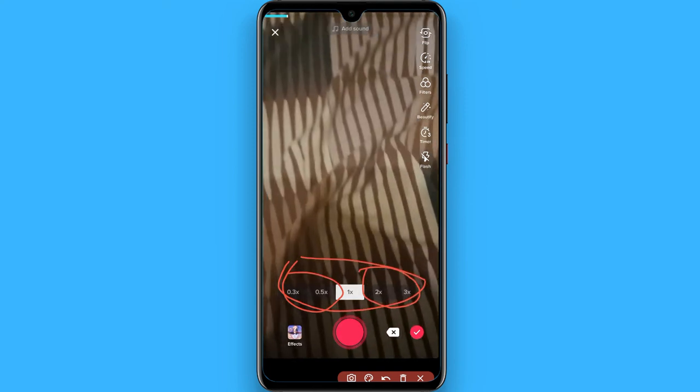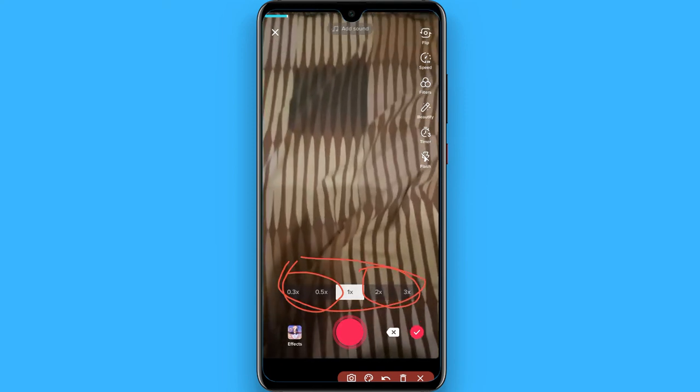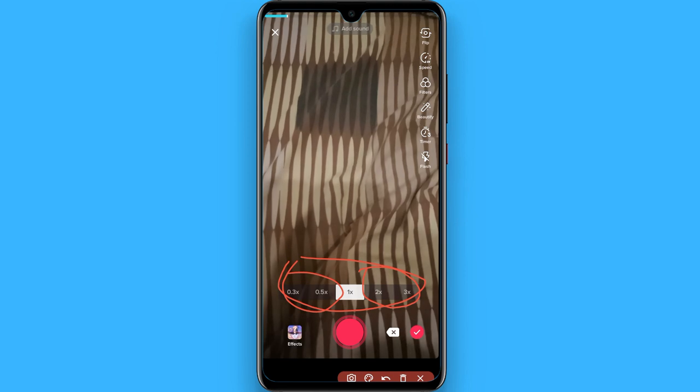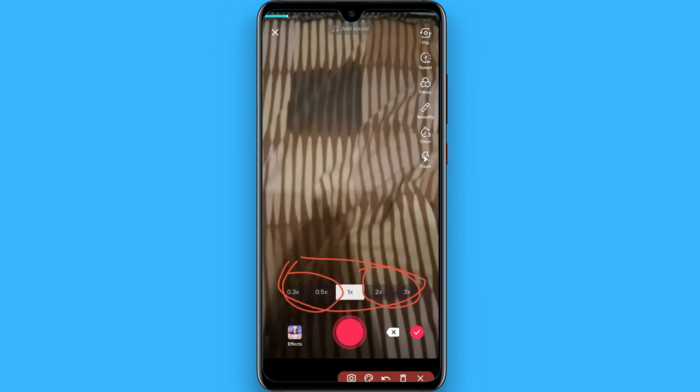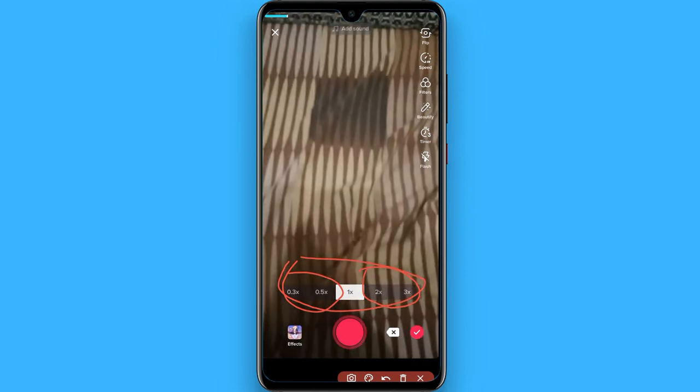In this way you can change the speed of your TikTok videos. Hope this video was helpful for you — see you next time, thank you.